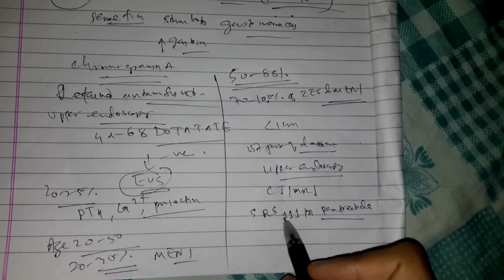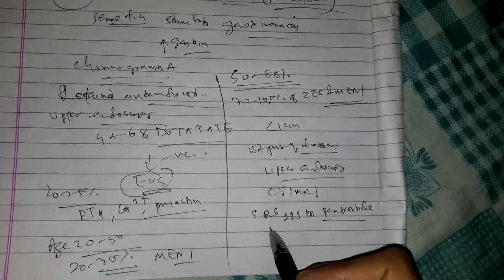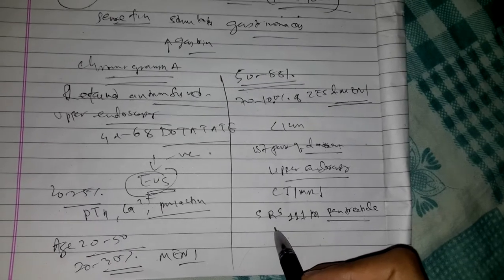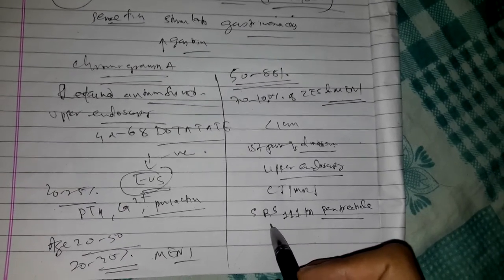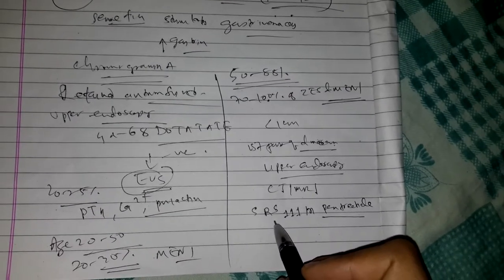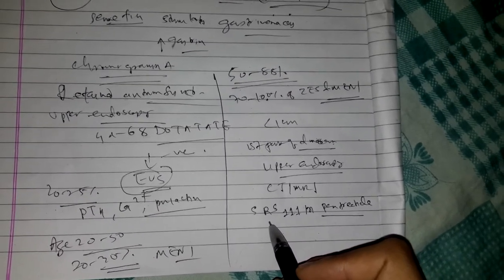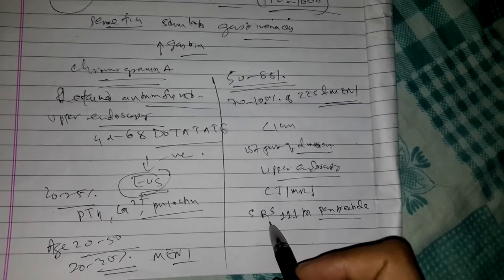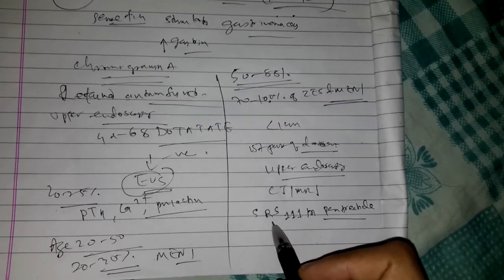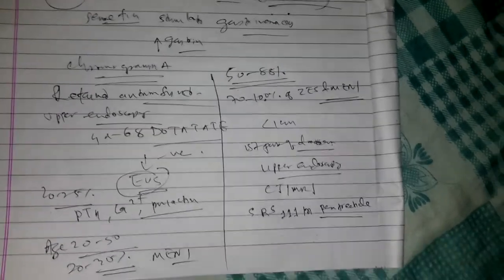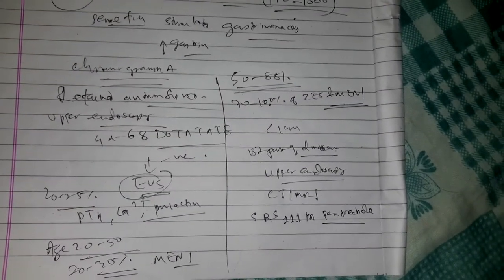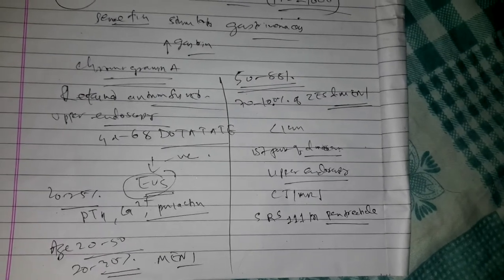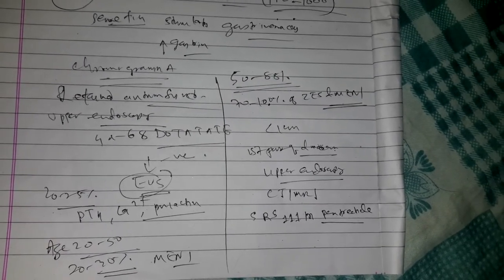Because of its greater sensitivity, gallium-68-DOTA-octreotate PET-CT is preferred over conventional somatostatin receptor scintigraphy with 111-indium-pentetreotide where available. If CT, MRI, and somatostatin receptor imaging are negative and surgery is being considered, endoscopic ultrasound should be performed to localize the tumor.